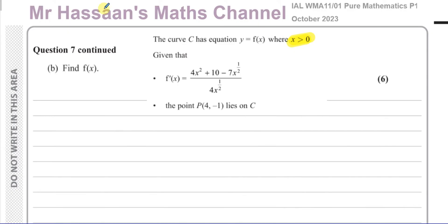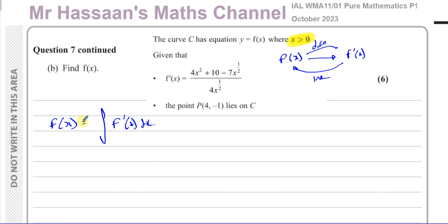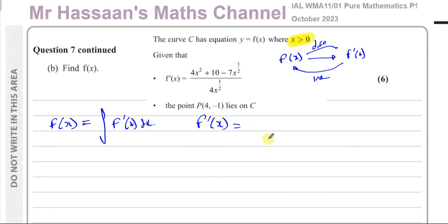Part B tells us to find the actual function f(x). We have the gradient function and want to find the original function. Going from f(x) to f'(x) requires differentiation; going in reverse requires integration. So f(x) is the integral of f'(x) with respect to x. We need to get f'(x) ready for integration by expressing it as separate terms with x in the numerator.